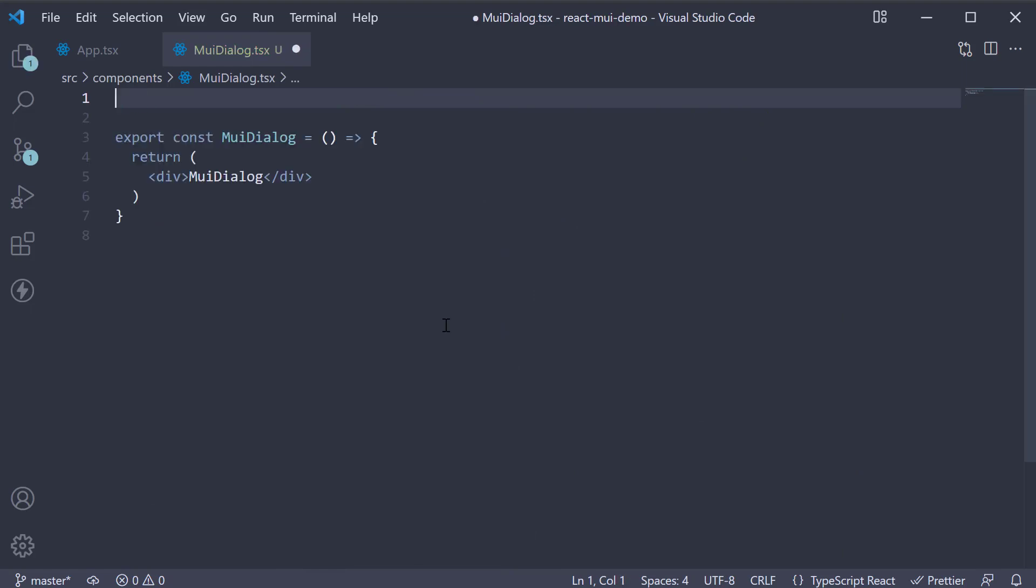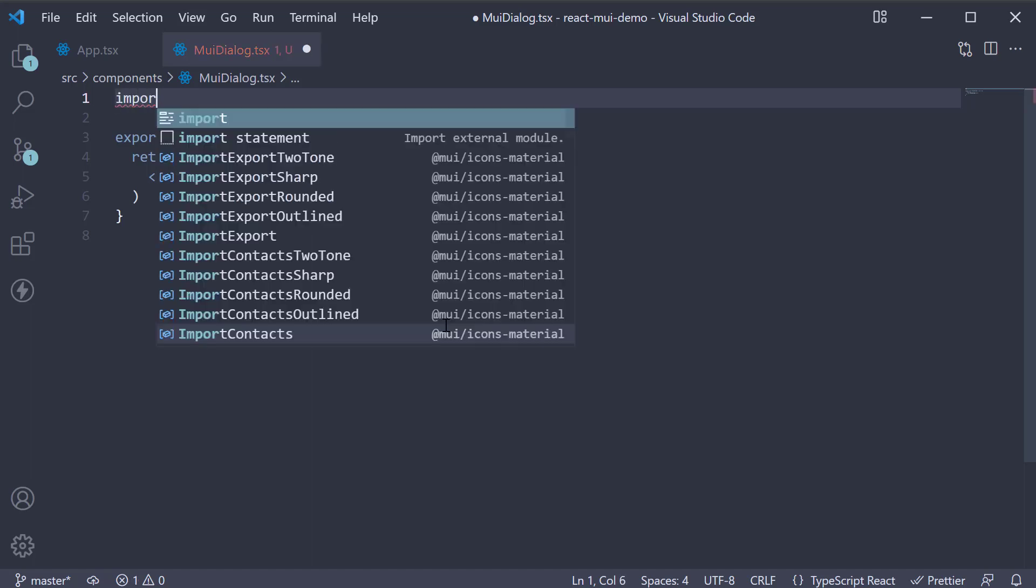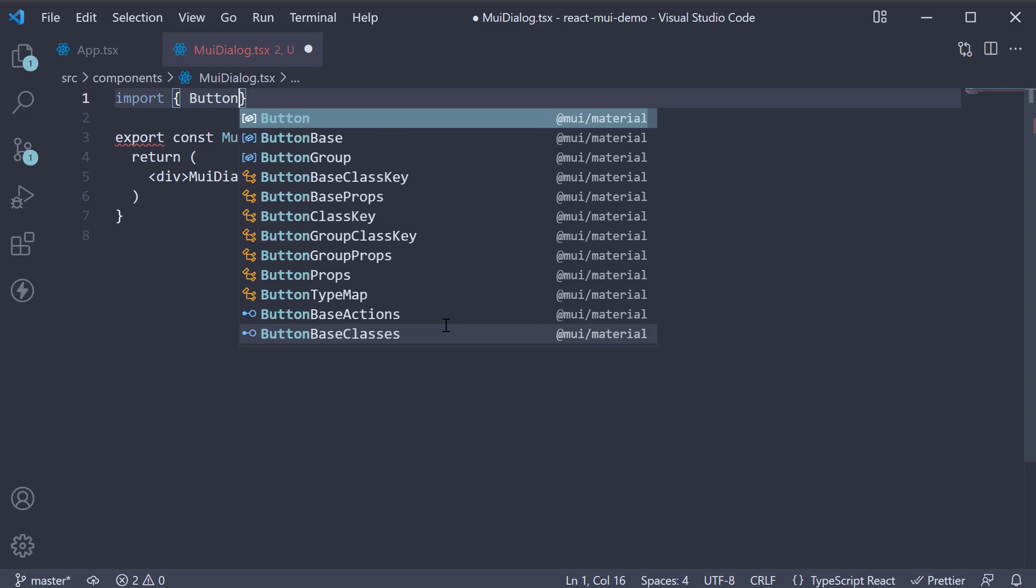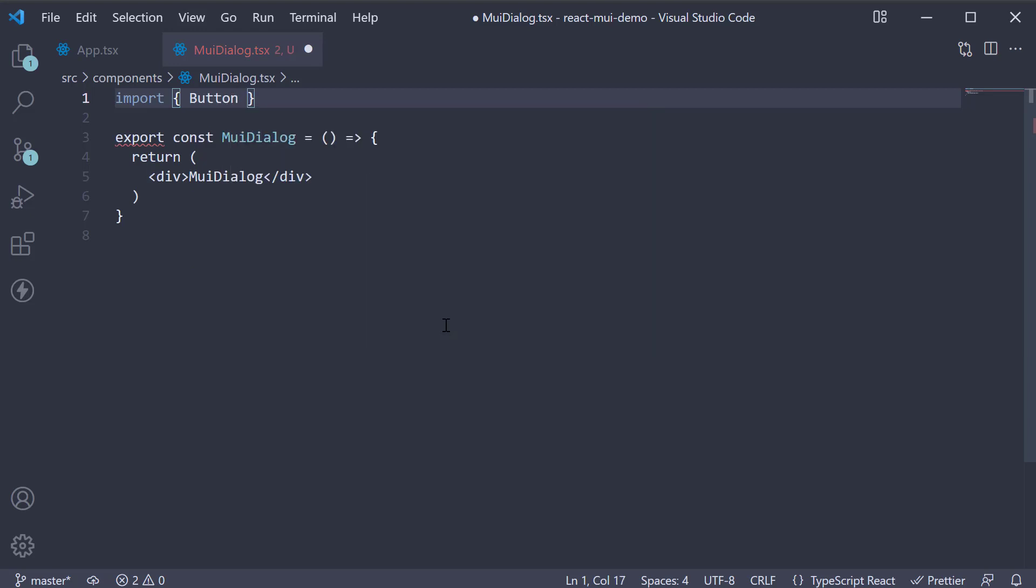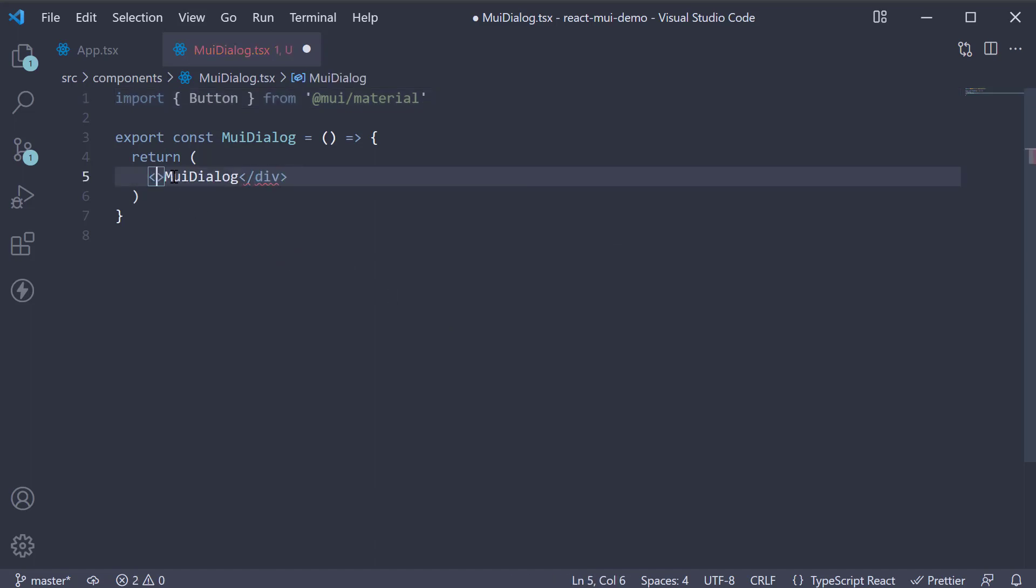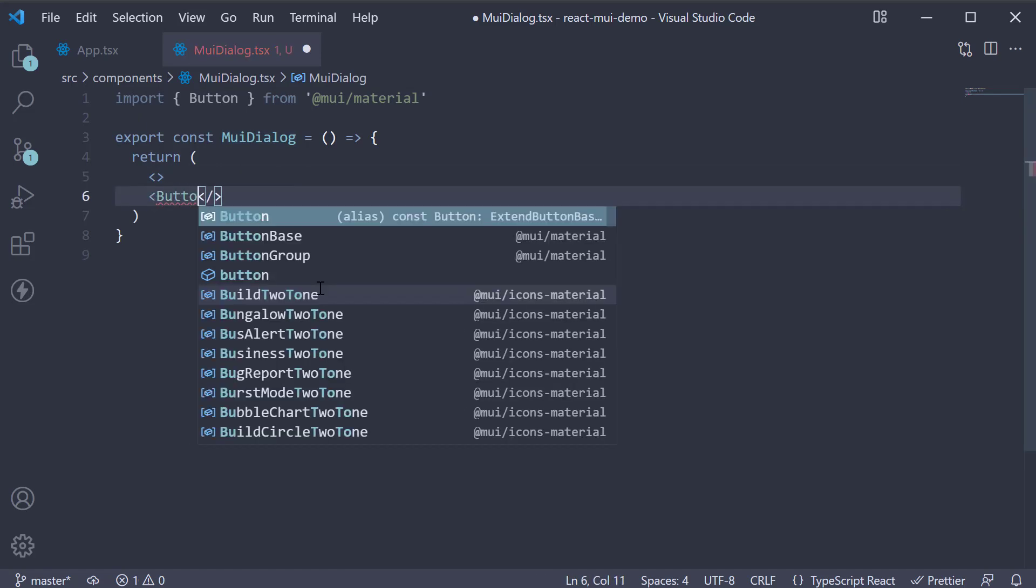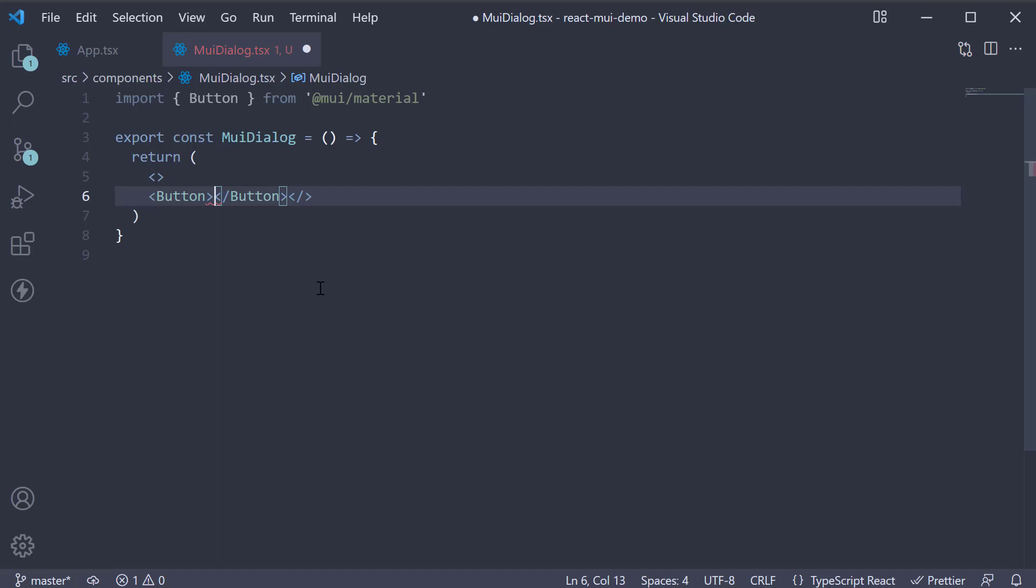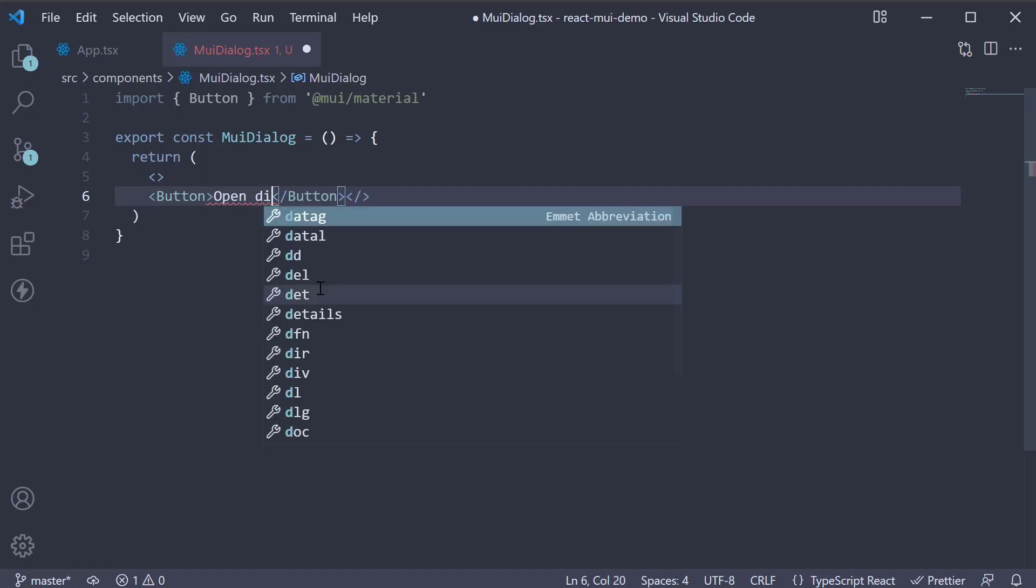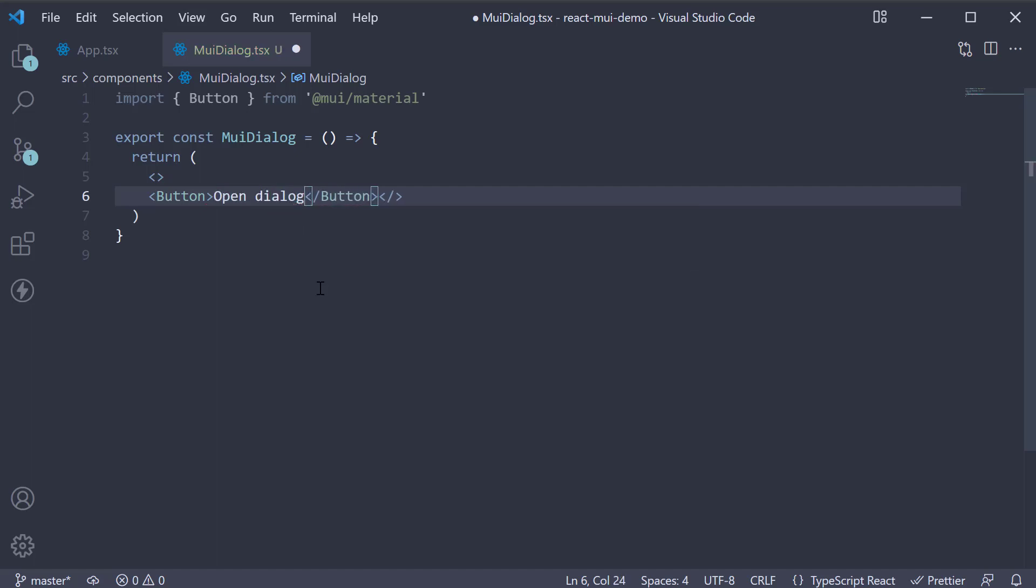The first thing we need is an element to open the dialog popup. For that, let's use a button. So import Button from MUI. In the JSX, replace the div tag with a fragment. And within the fragment, add a button: Open Dialog.